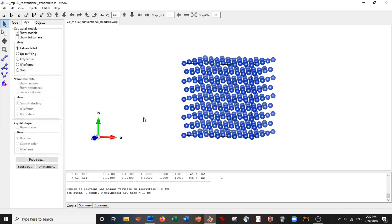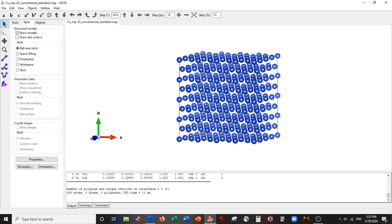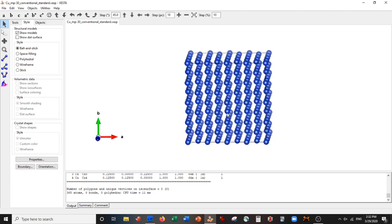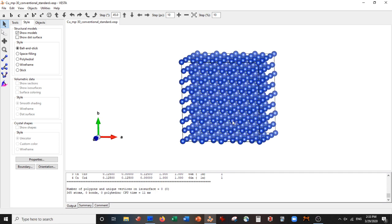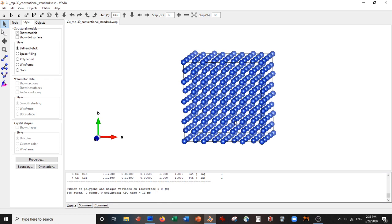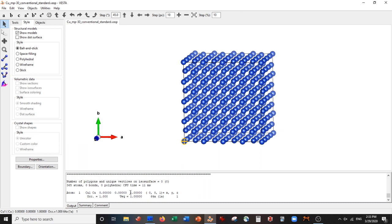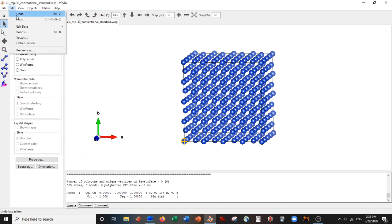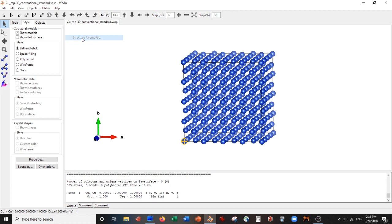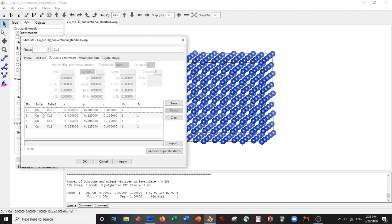All right, so now we have a supercell. From here we are going to carve our quantum dot. We need to select the center atom, and what we're going to do is when we select the center atom, we're going to change its identity. We're going to draw bonds of a particular length to that center atom and then cut out all the atoms that don't have the bonds to them. For example, this corner atom is atom one. If we wanted to change the identity of atom one, we can go to Edit, Edit Data, Structure Parameters, then we will come to atom one and basically just change its identity.